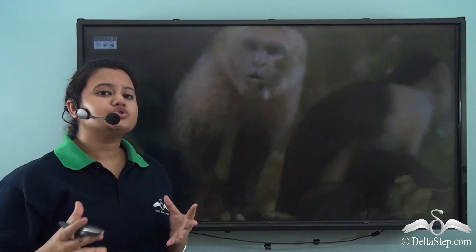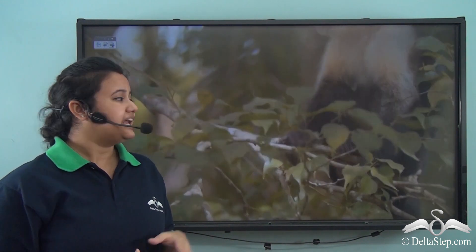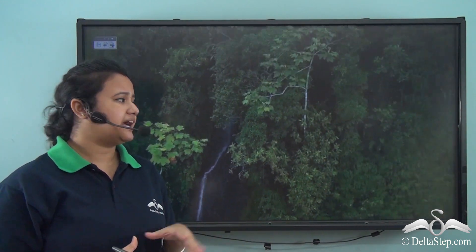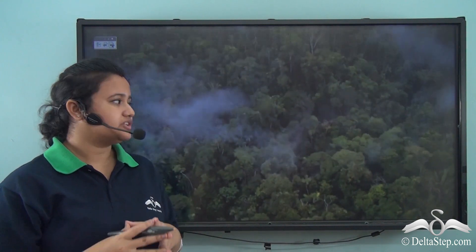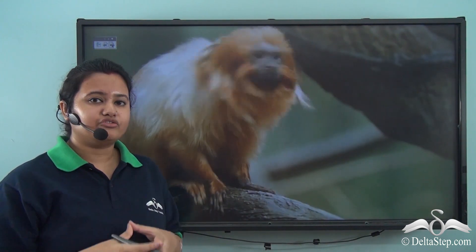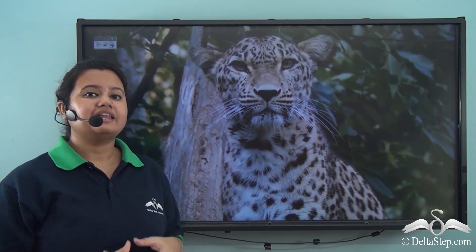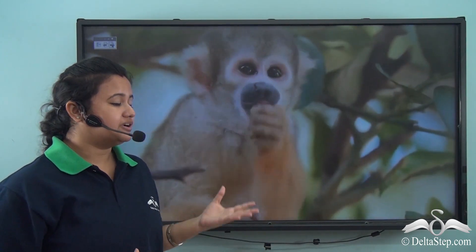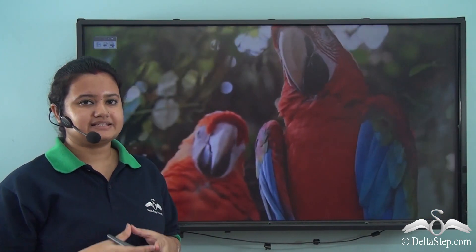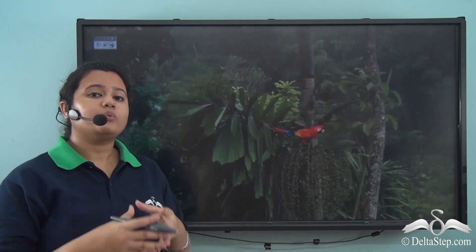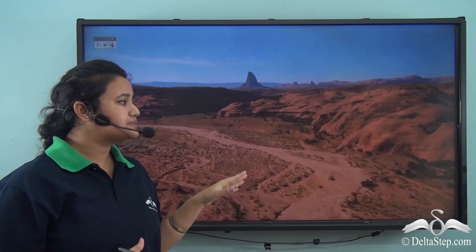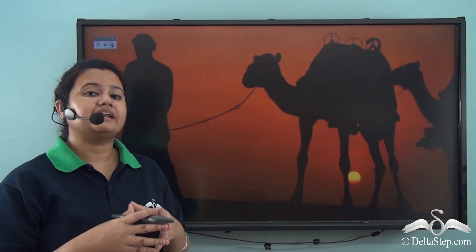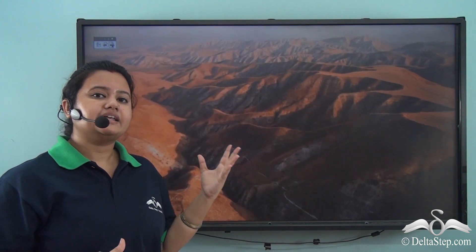Let us watch a video on two different places of the earth. In the first case, we can see that the place is densely covered with tall trees. A great variety of wildlife reside here, like leopards, monkeys, birds, etc. Now secondly, we can see a completely different place — this place is extremely dry and covered with sand.